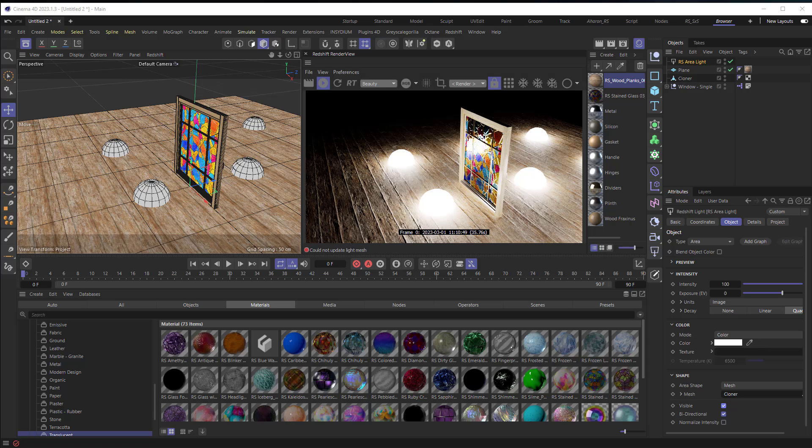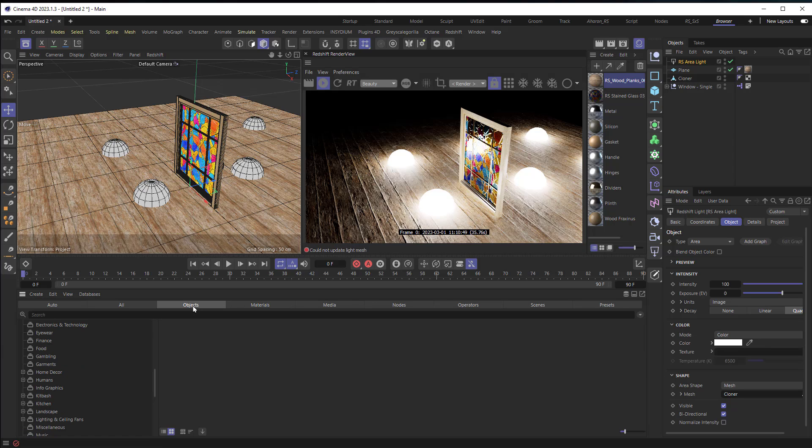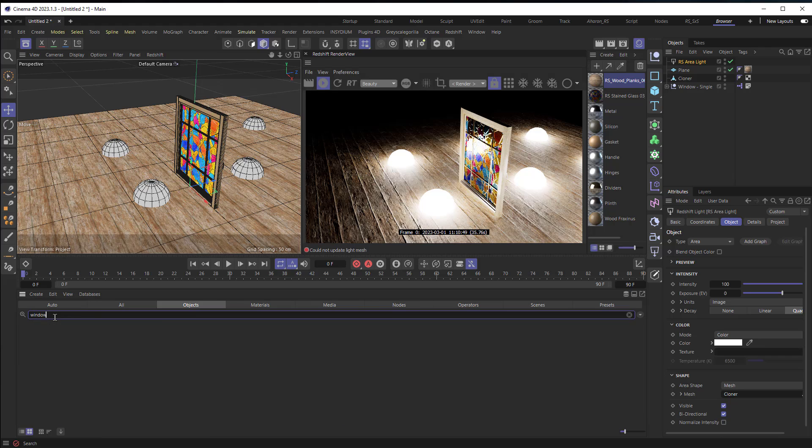By the way the materials you're seeing here, the glass, the wood, it's all from pixellab.net. They've got a nice collection of Redshift materials and also the window itself comes from Cinema 4D's browser where you have objects. I just typed in window and was able to find one and just drop it right in.